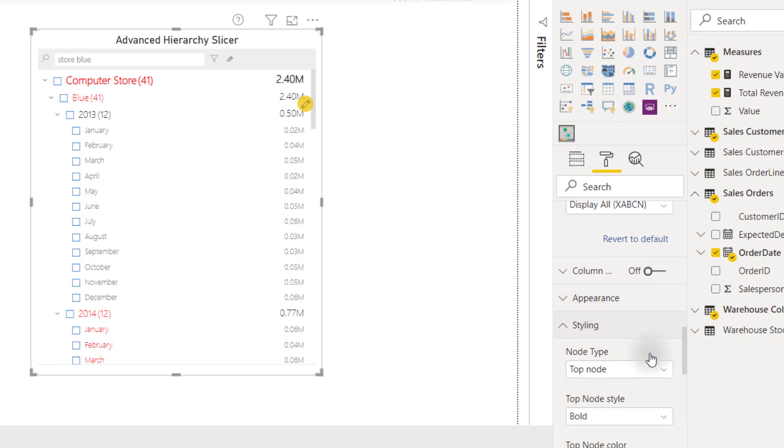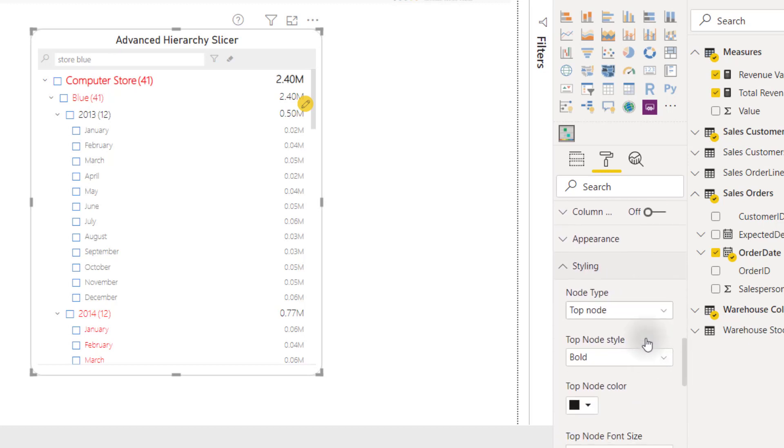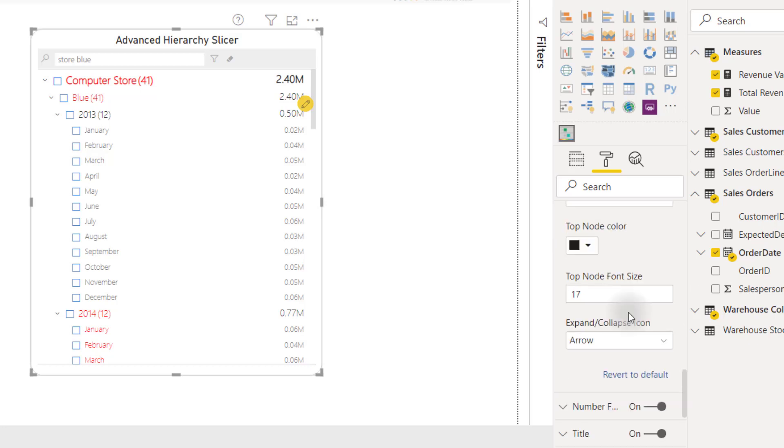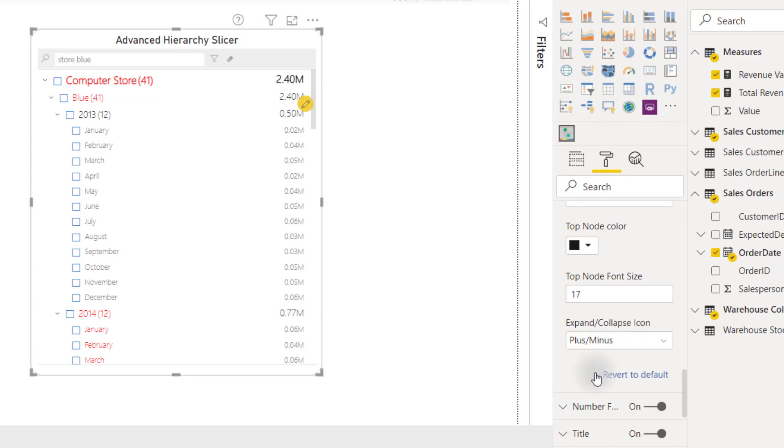We can make it bold, italics, change the node color, change the font size, or even change the way the expand collapse icons look. For example, we are looking at the up and down arrows, but we can change that to a plus or minus if we desire.